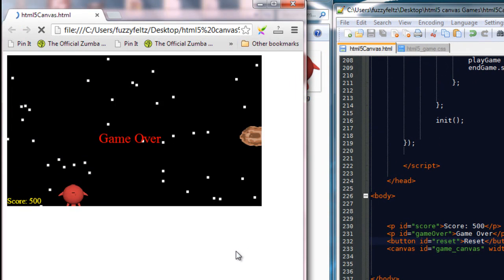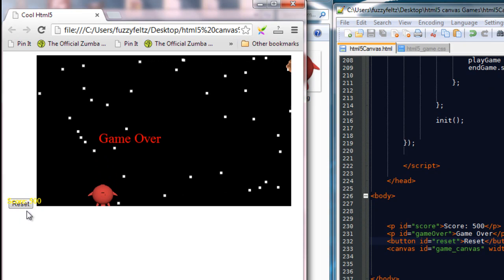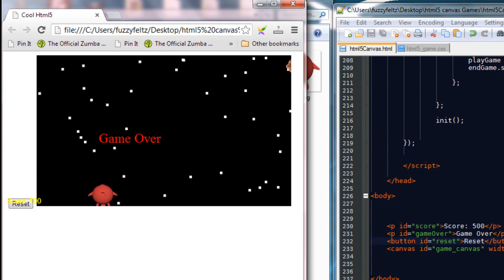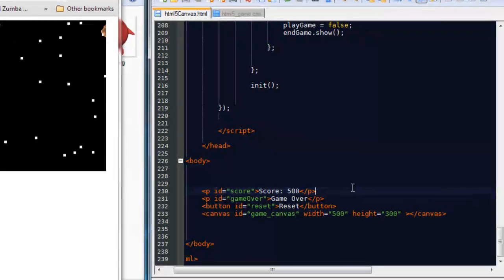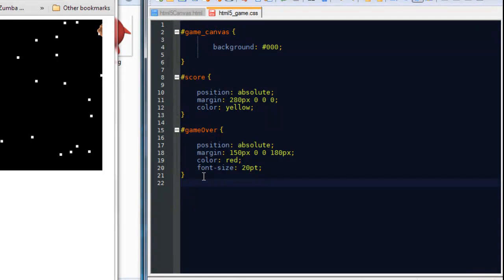If we refresh this now you'll see a button appears at the bottom left of the screen. But we don't want it to be there because it's going to be outside the game so it's going to make it look really odd. So in order to push that onto the canvas we are going to go into CSS.